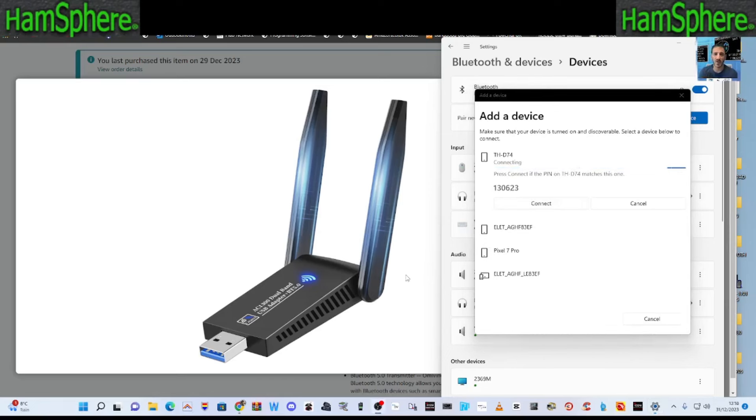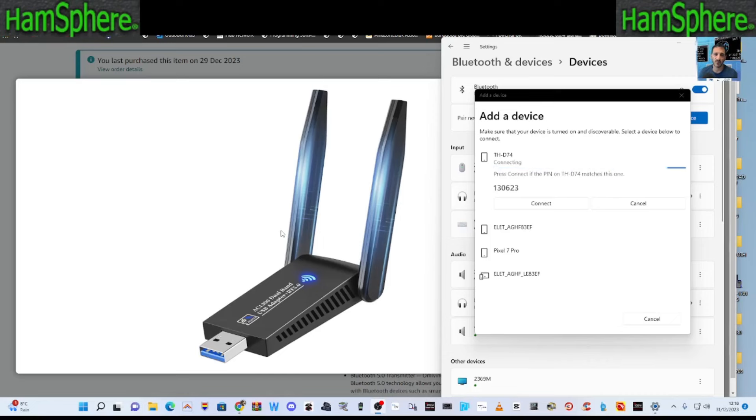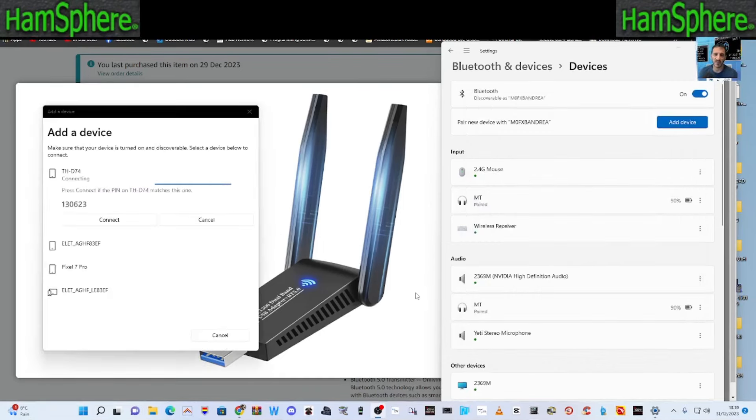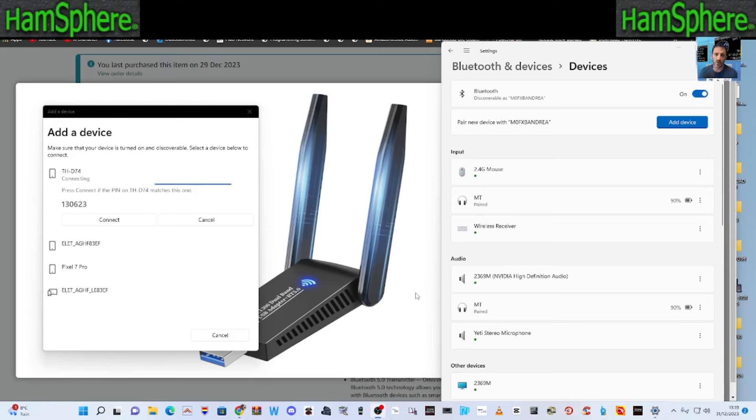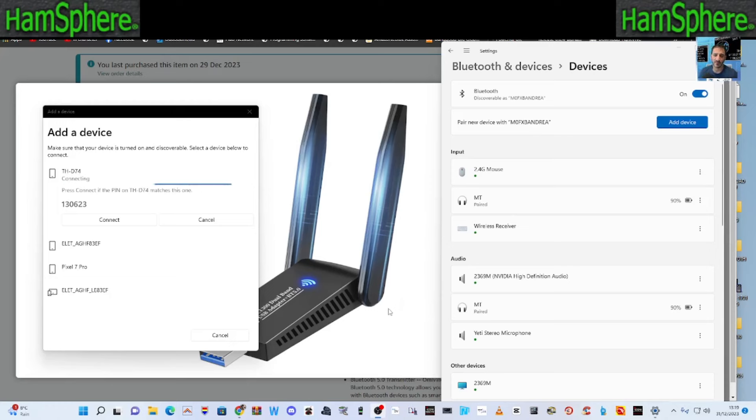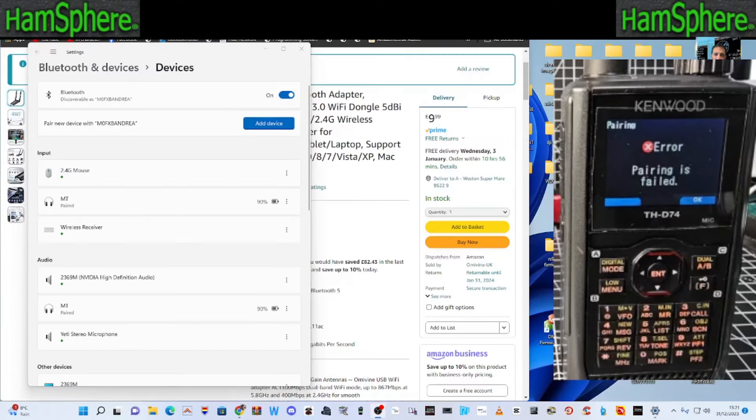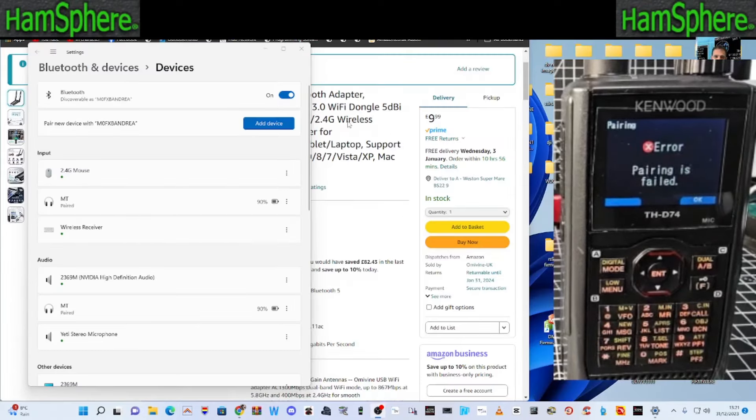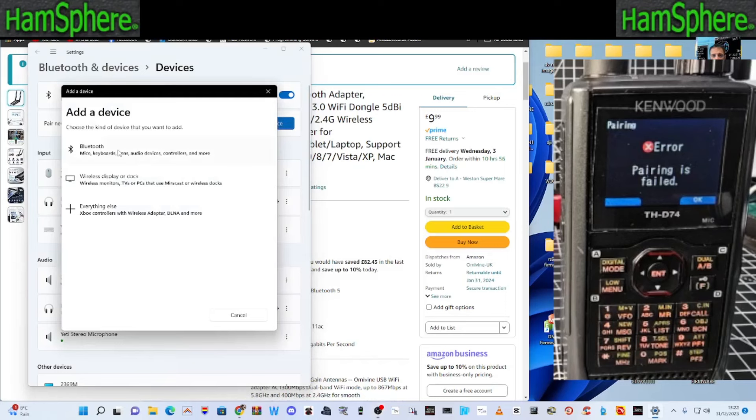Right, try it again. And now wants me to put the pin into my radio, which is the 130623, which is showing on my D74. So I just pressed OK and it's flashing adding now. OK, it didn't add, but we're getting there. It's definitely found it that time. Let's try again.